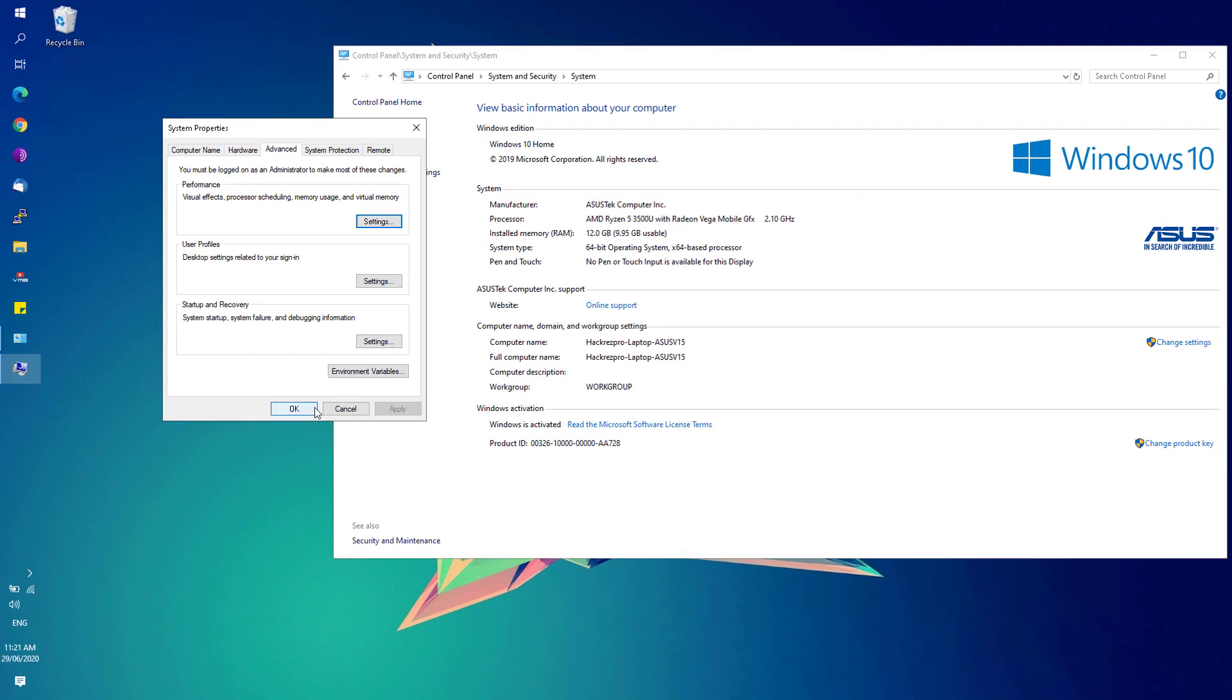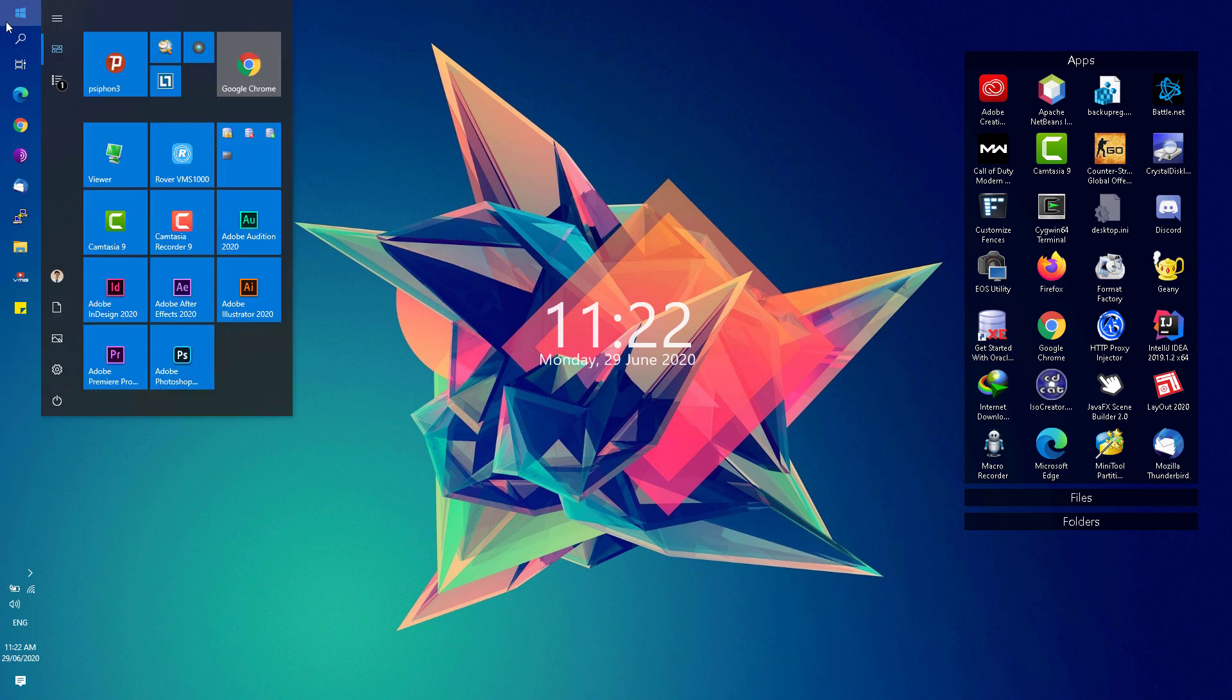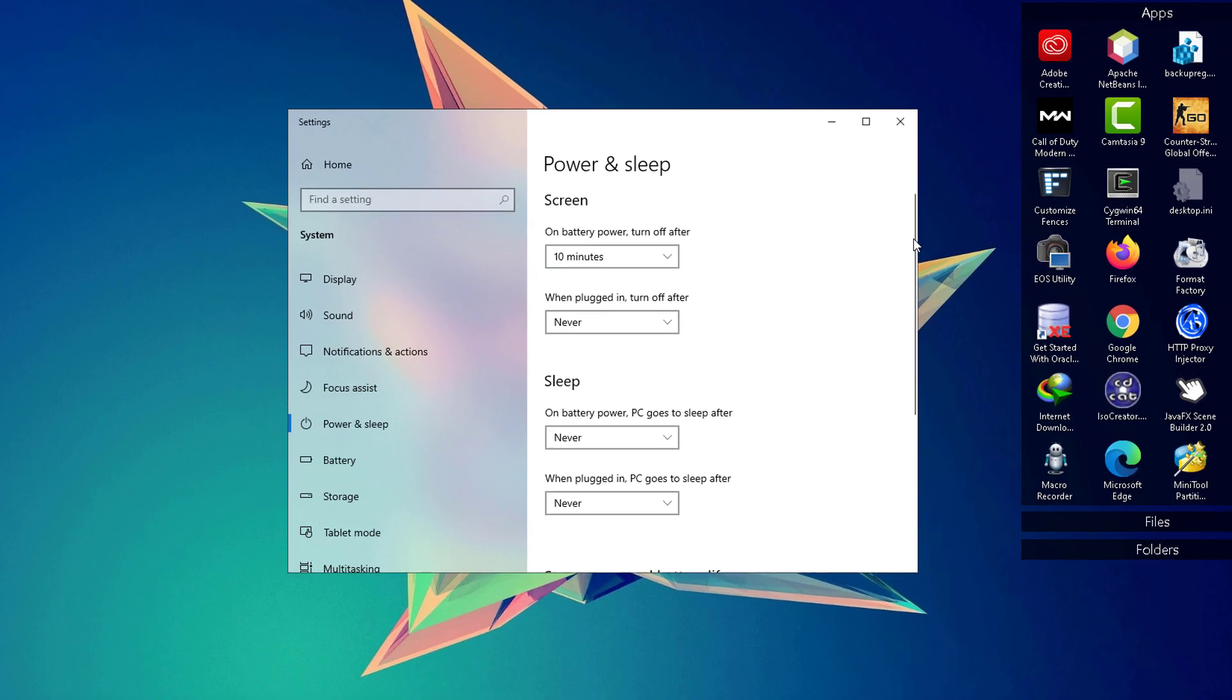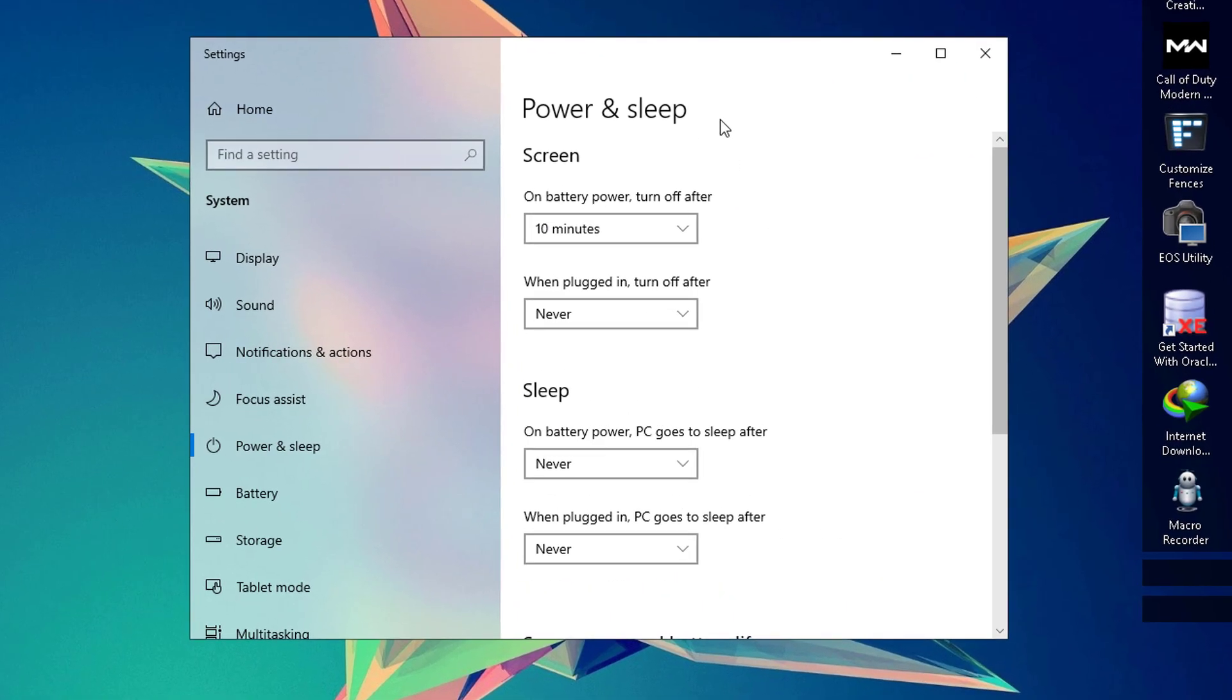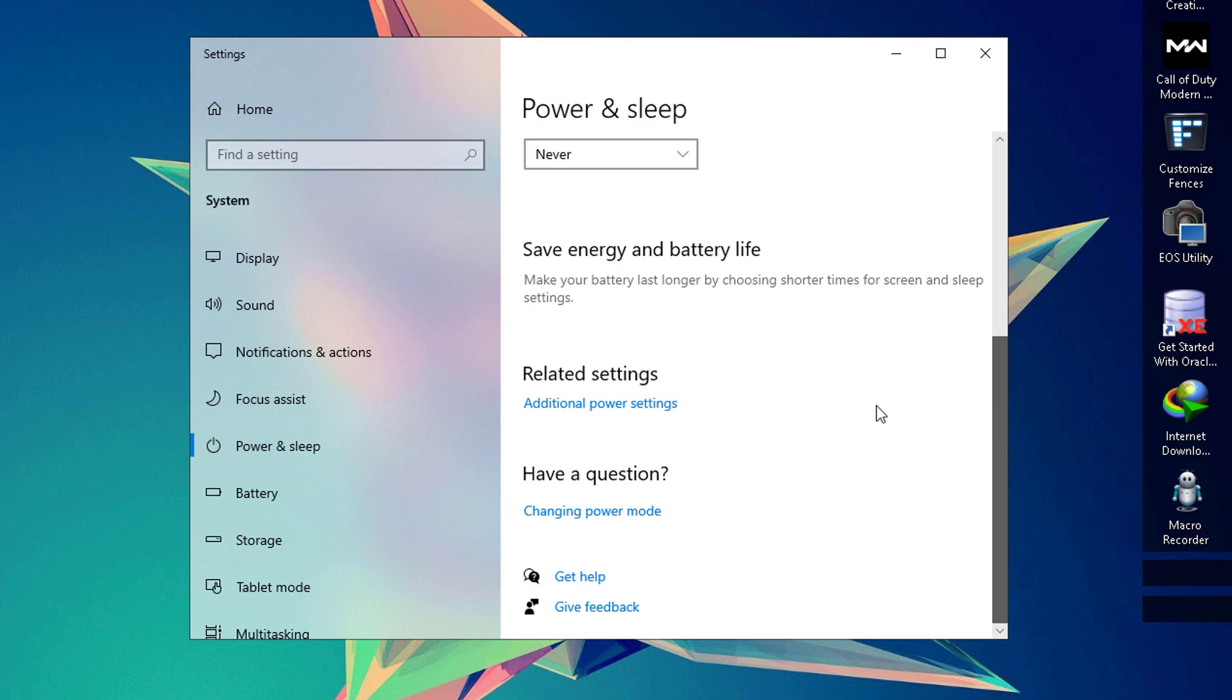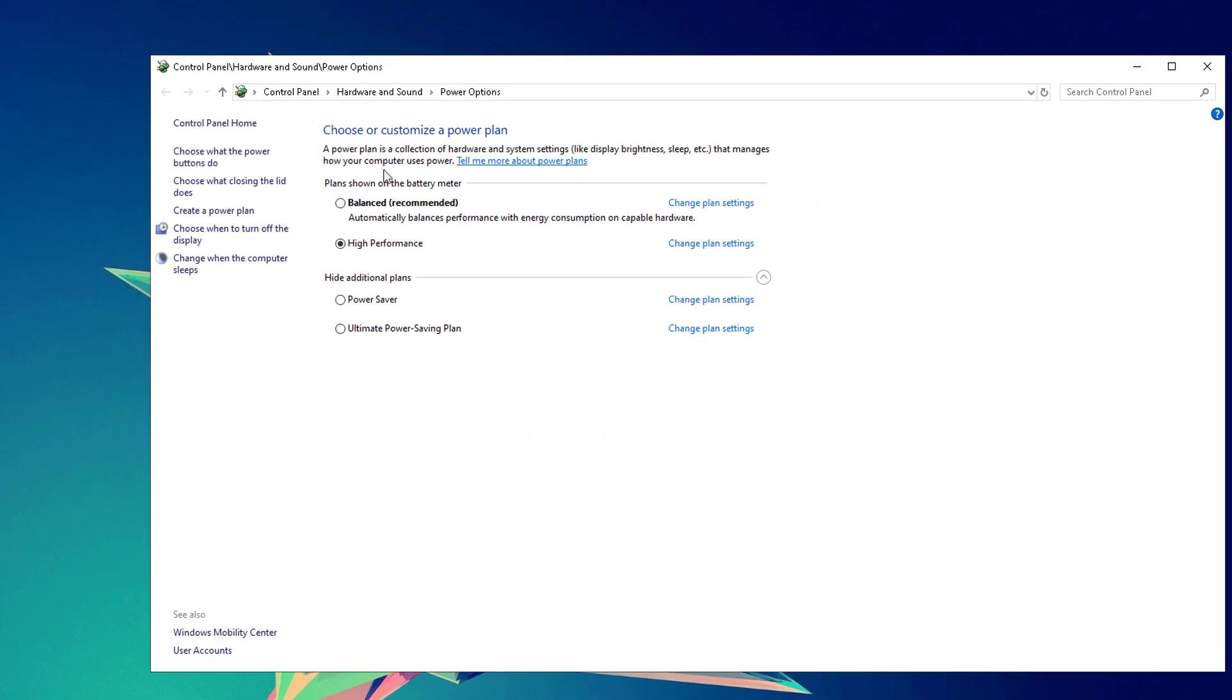Next, we're going to go to our battery icon right here, or just simply search on the start menu for power options. If you're taken to power and sleep settings, just simply scroll down until you see additional power settings, and then make sure that you've chosen the high performance power plan and click on change plan settings.